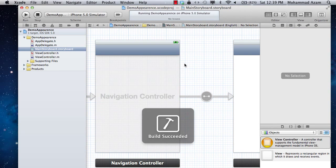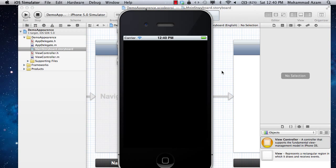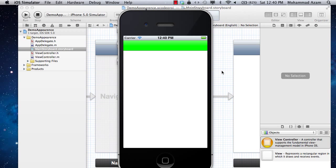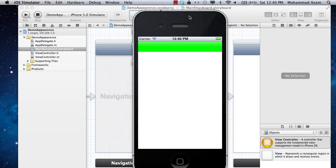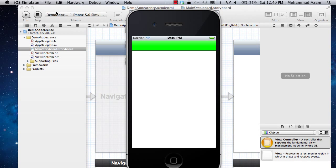Now if I run this, you will see that the navigation bar tint color is now changed to green as we did inside our view controller file, and that's pretty cool.